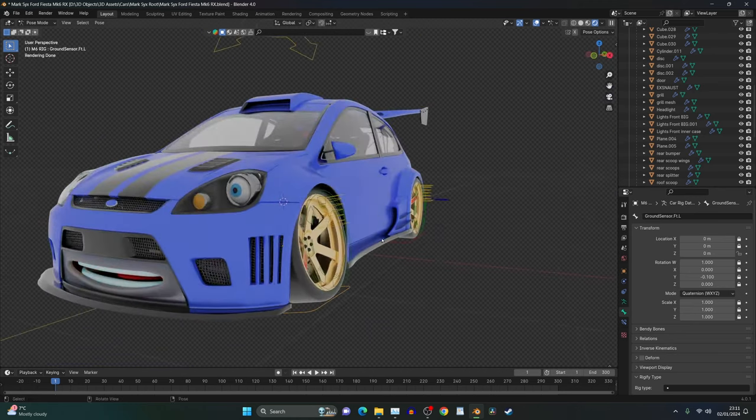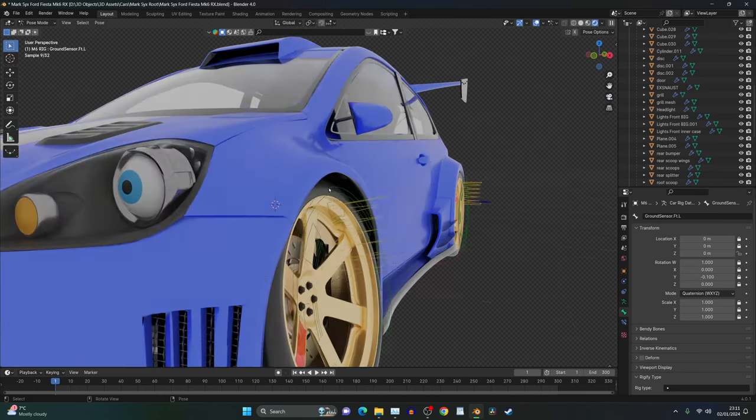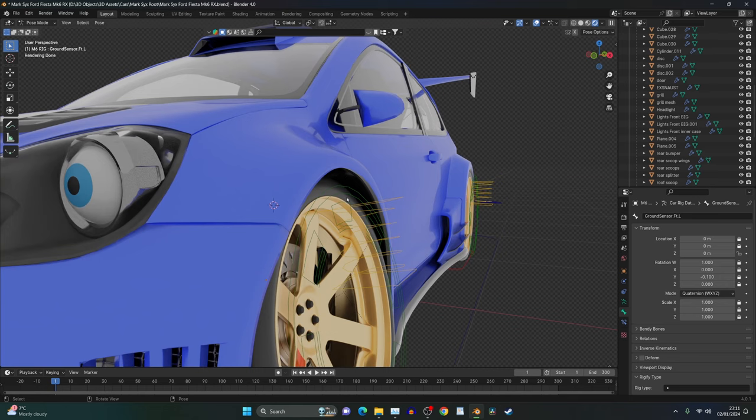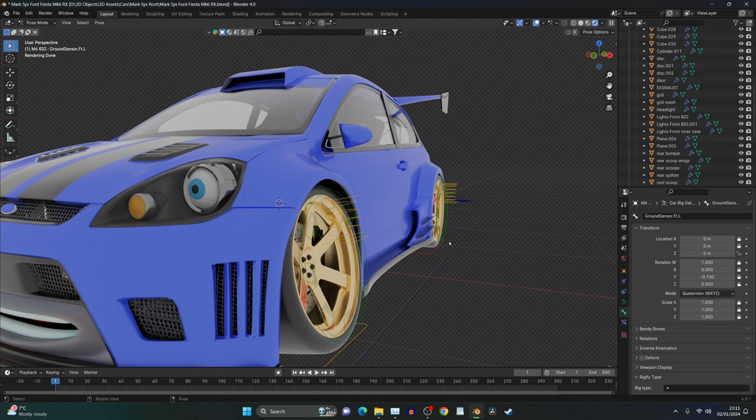So once you've done that, we need to now think about this gap here. Can you see? We've got a big old gap. With stance boys, this is basically death. This is unacceptable.